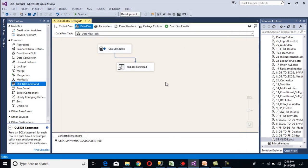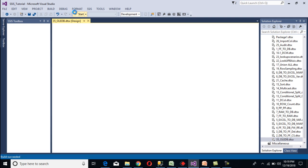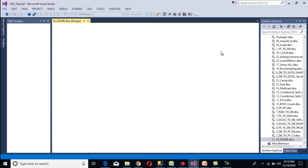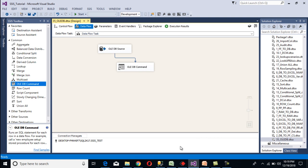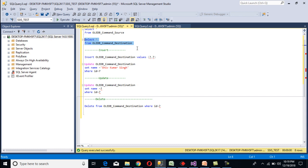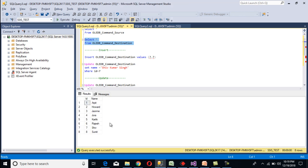We have done our package. Save it and execute. Stop the package and go to SSMS, then execute the select statement for the destination table. As you can see, 'Siu Kumar' has been updated to 'Siu'.